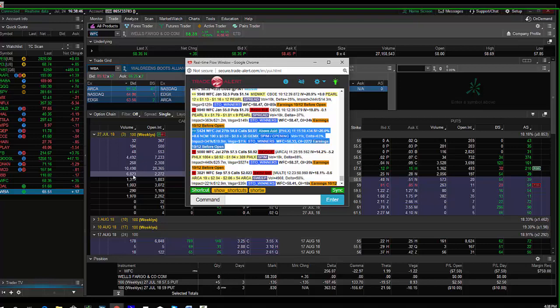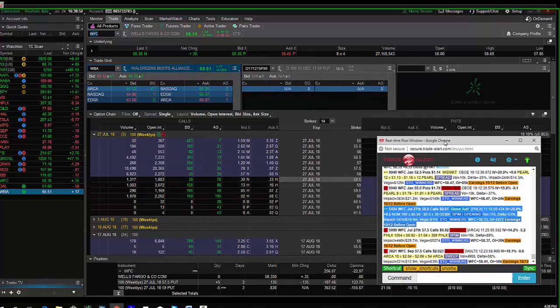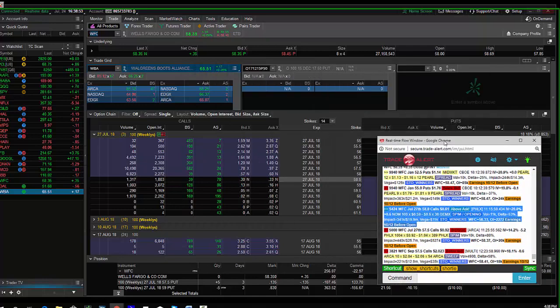So institutional buyer, insider buying - trader bought 6,800 Wells Fargo this week 58 calls for $0.61.